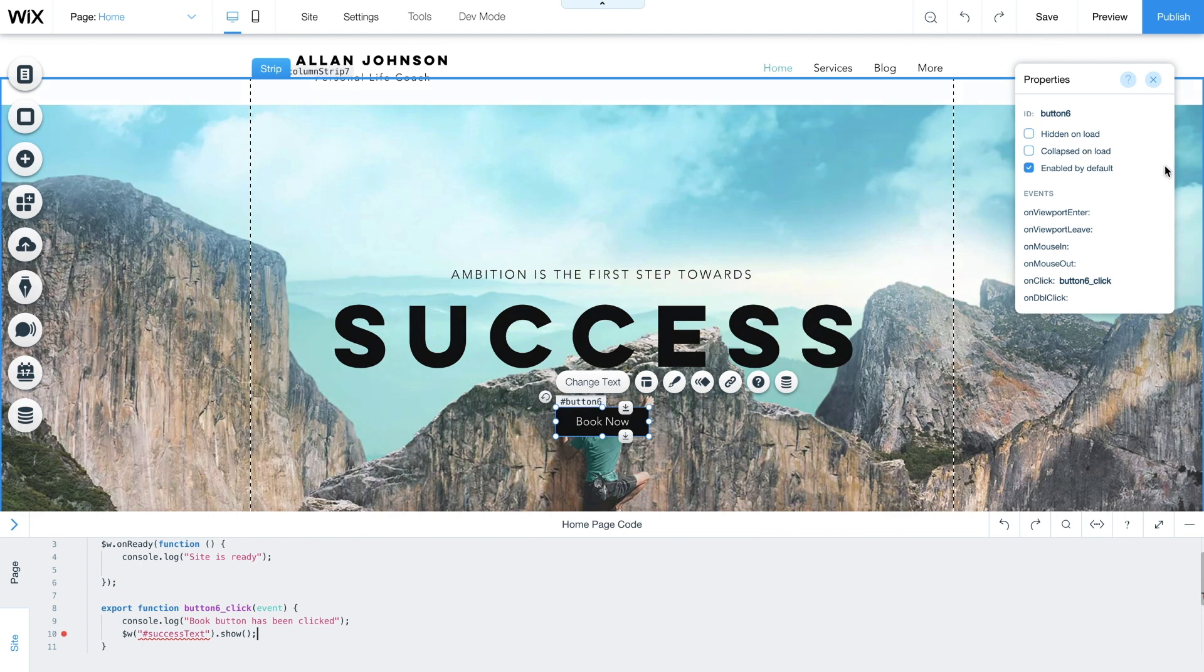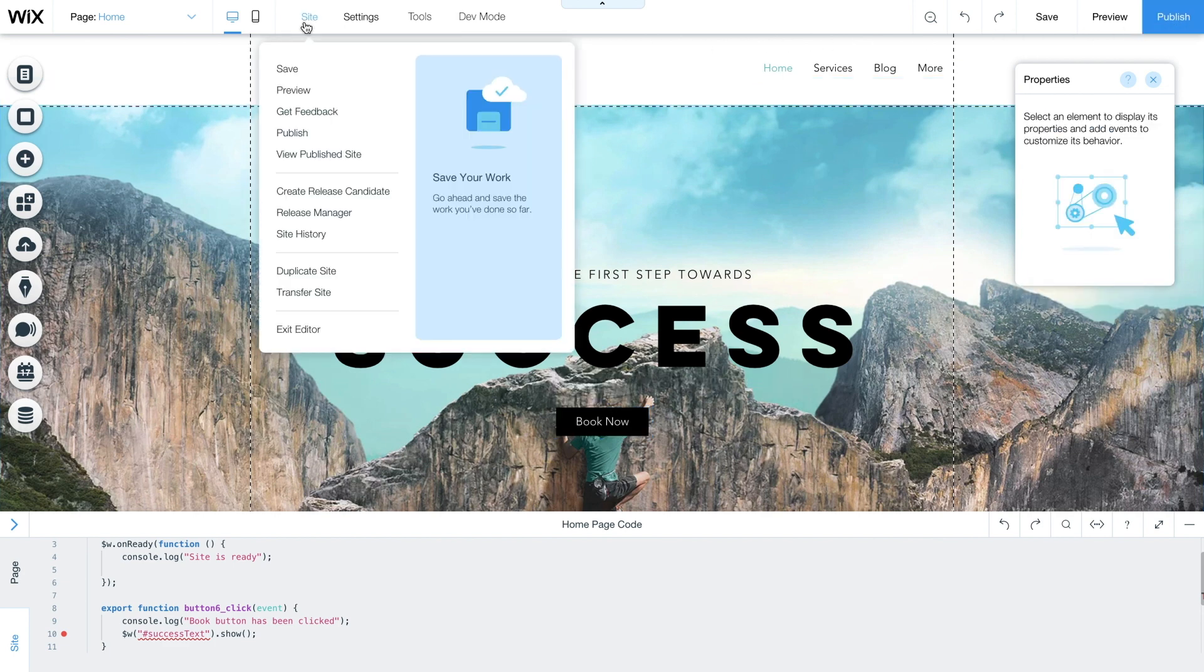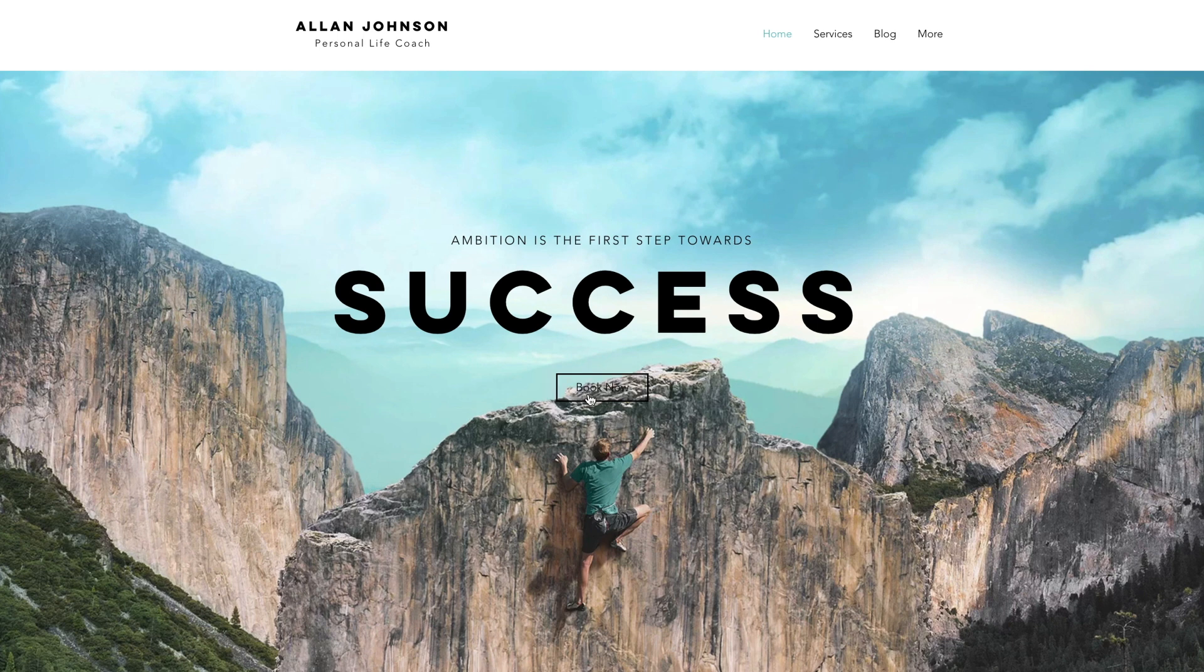Instead of previewing our page, let's click publish to test this on the live site. To view your live site, click site on the top bar and then view published site. Once your site loads, click on the book now button. You'll notice that nothing happens.